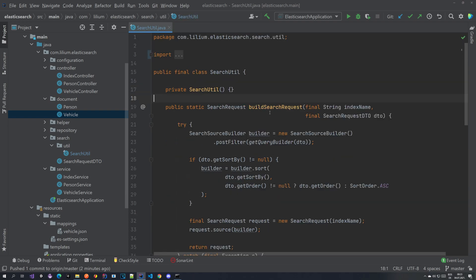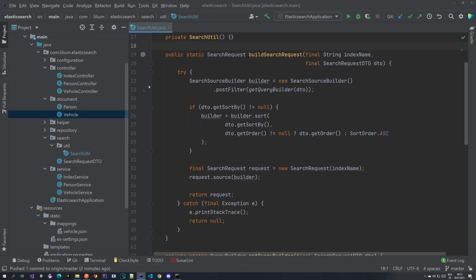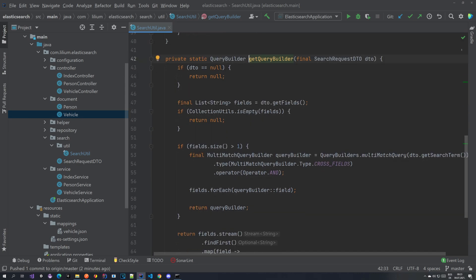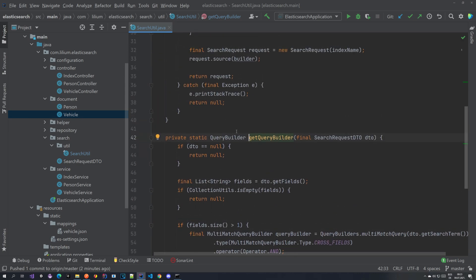So the first thing that we want to do is we want to go to our search util class which is in the search util package and we are going to be building a new query. Here we have this get query builder method where we were building our match query basically.